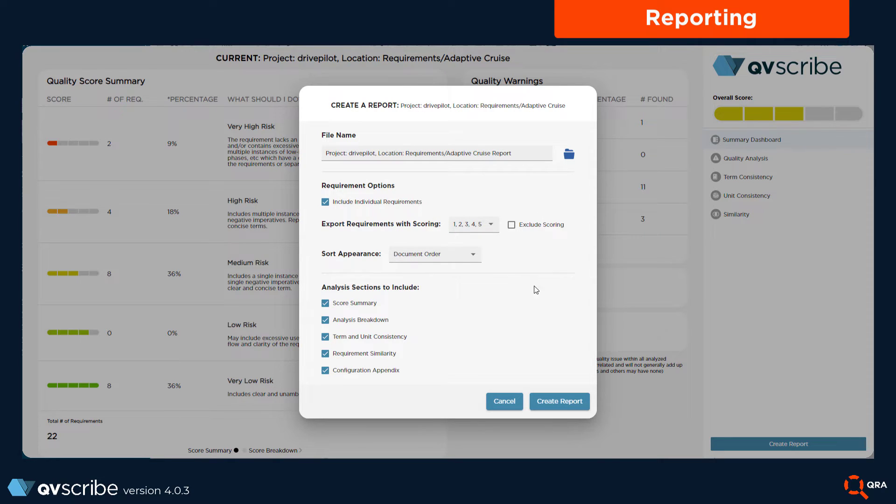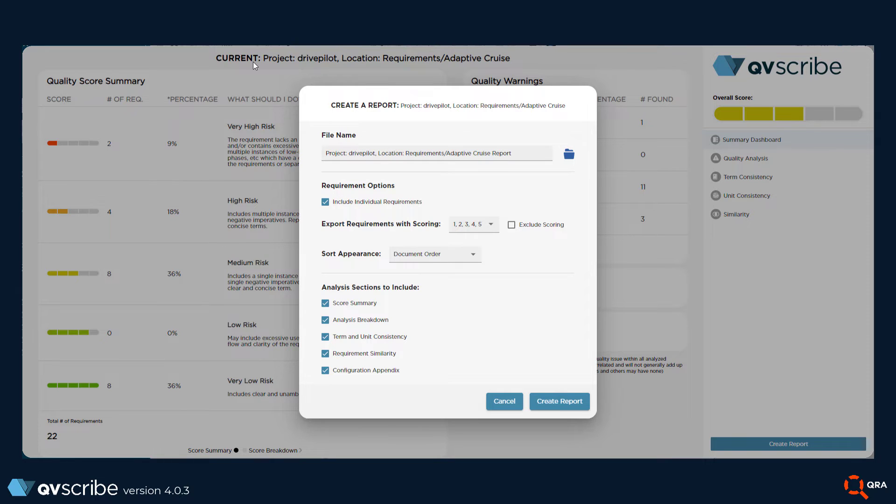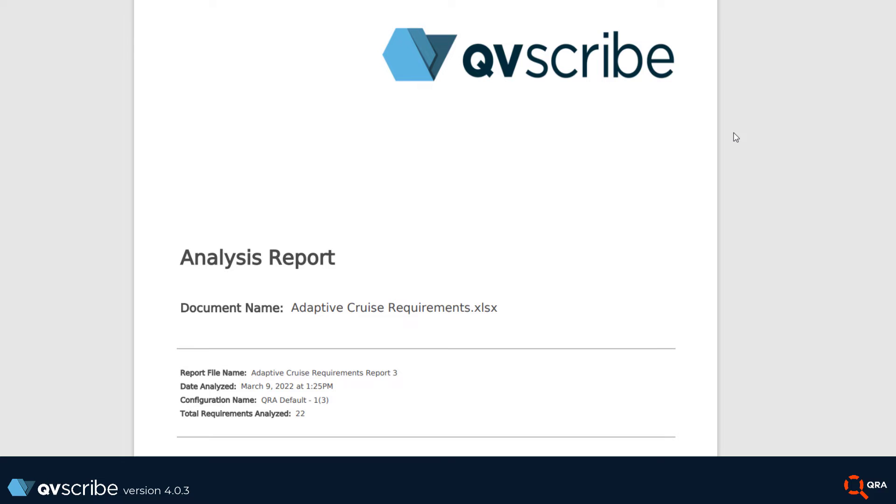I'd like to mention that to maintain the integrity of the report, it is only available in PDF format. Many customers like to use this report in requirement review meetings. It tends to aid in focusing the meeting on the context of the troubled areas of the requirement document rather than the syntax.